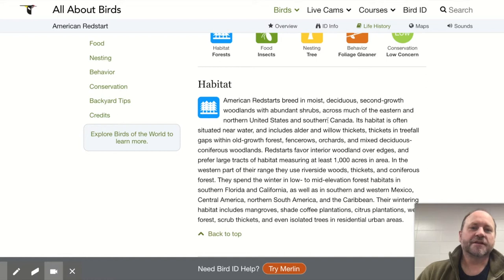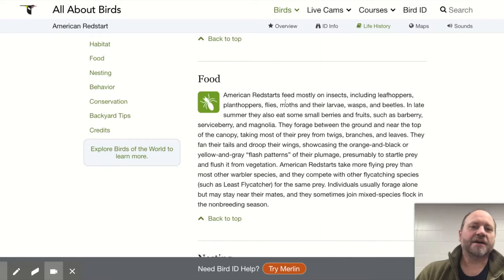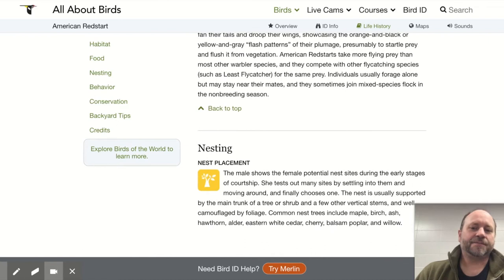For our purposes in the lab, you need to go no further than that for habitat. For food, they feed mostly on insects, including leafhoppers, plant hoppers, flies, moths and their larvae, wasps, and beetles. So they're primarily an insect eater. We don't need to go a lot further than that.